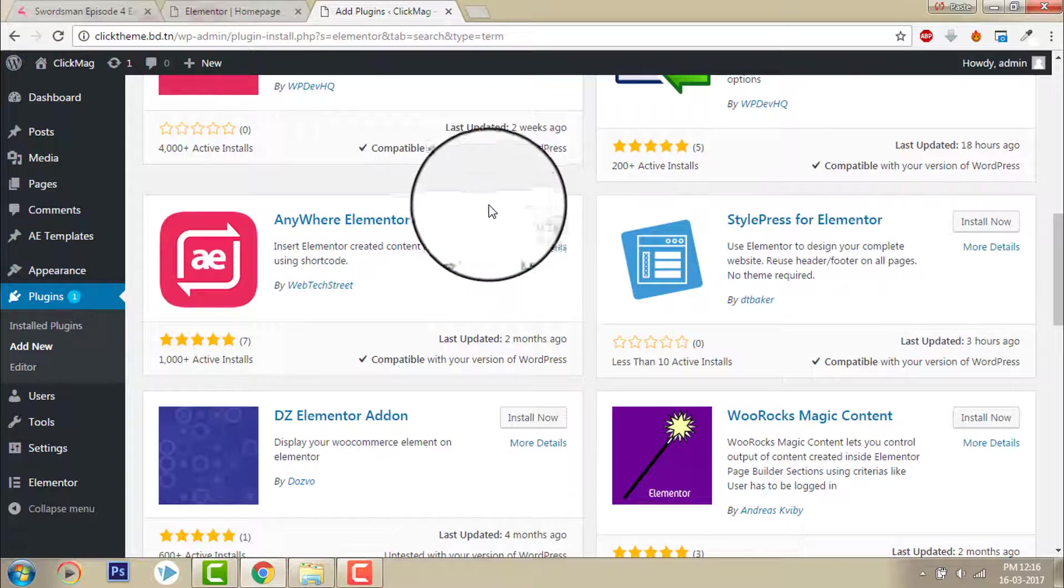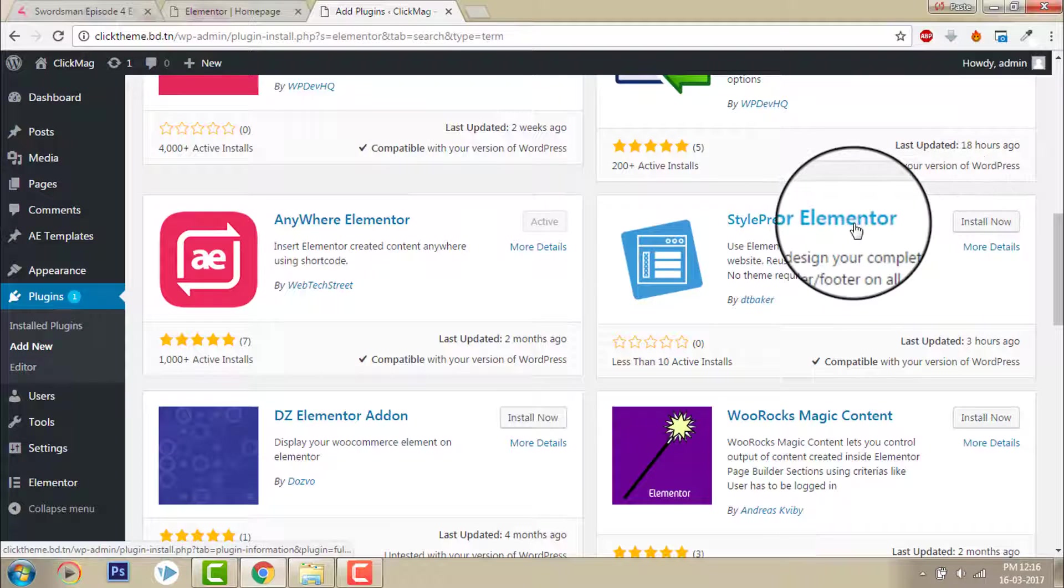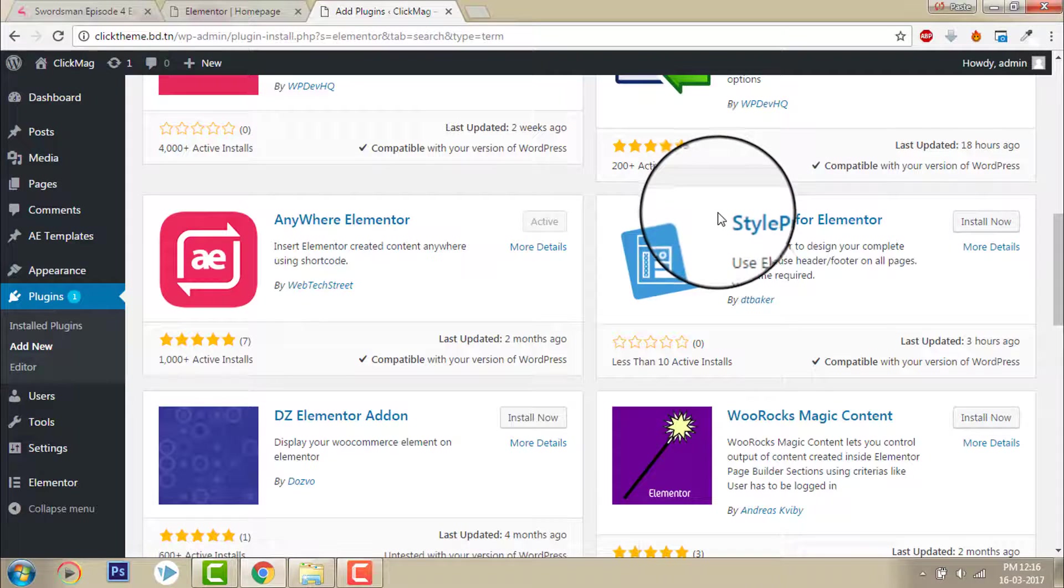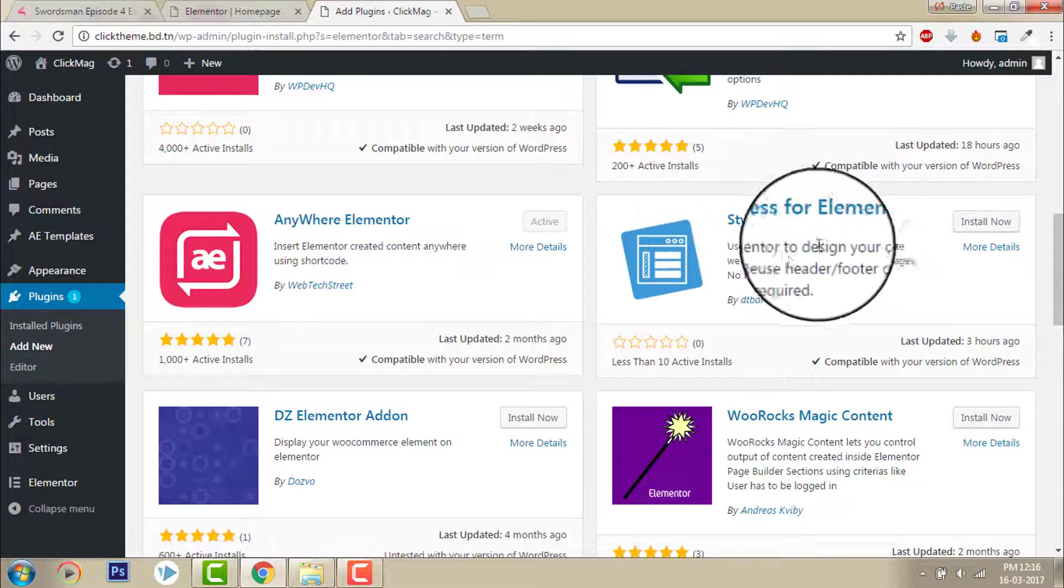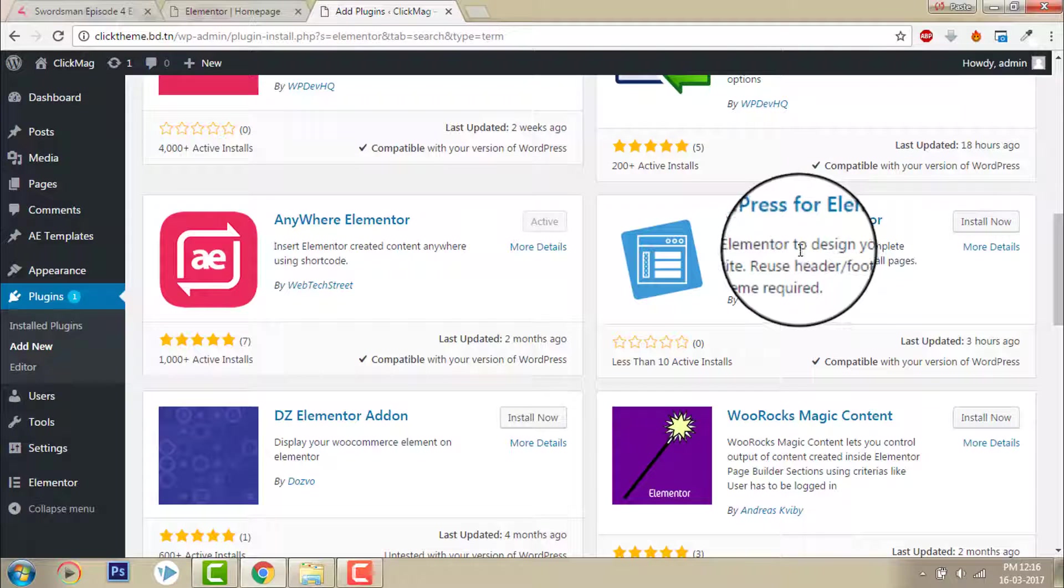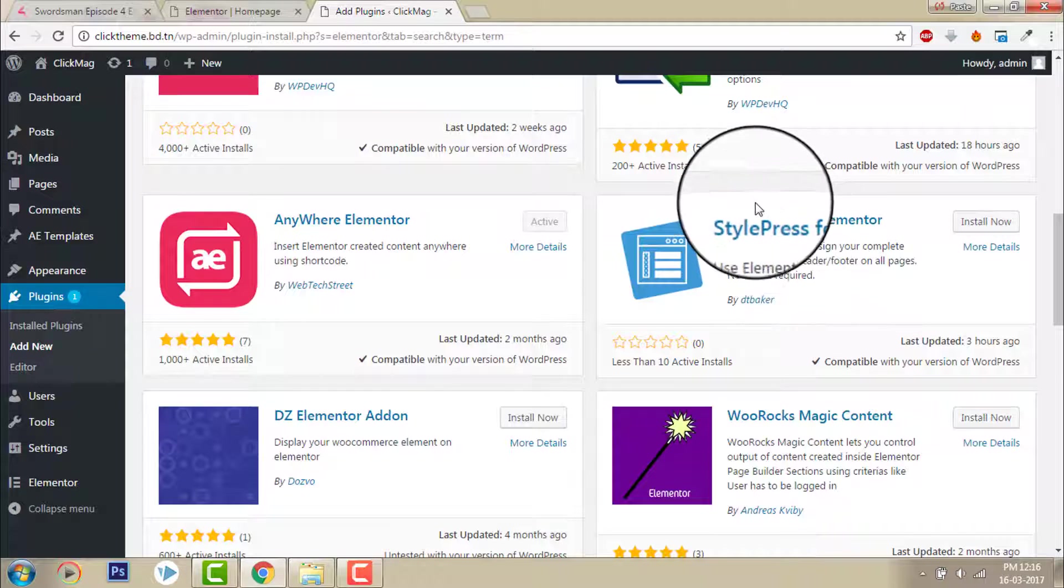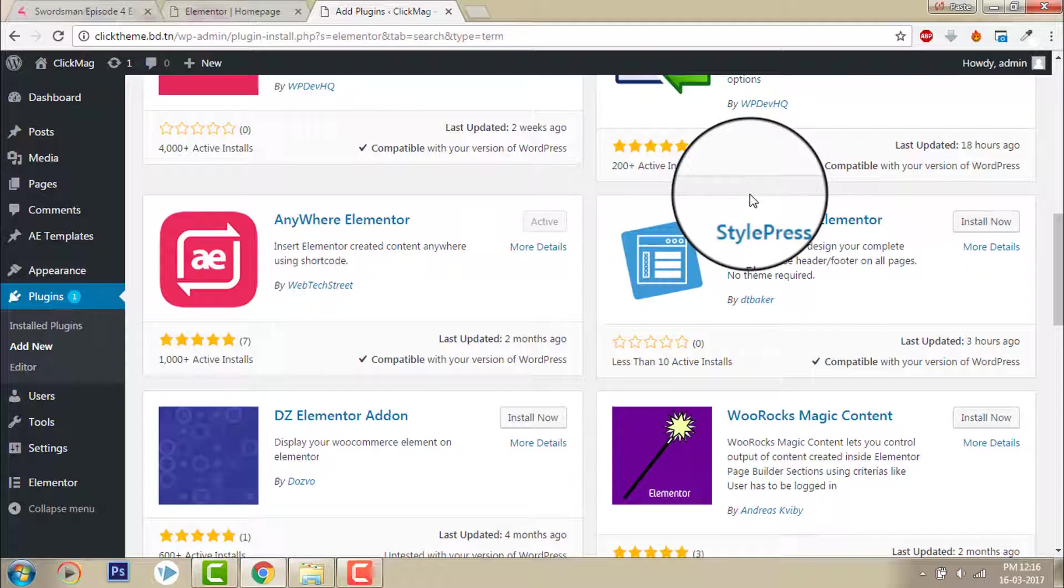This one is good. And this is Astra press. With the coming of Astra press you don't need any WordPress theme. You can design everything with Elementor.